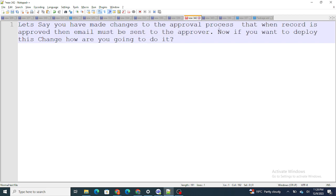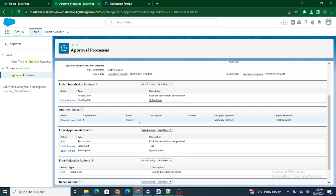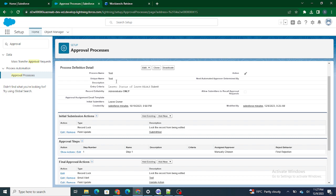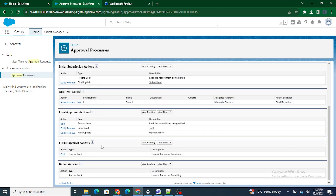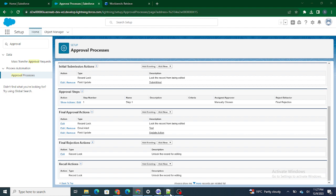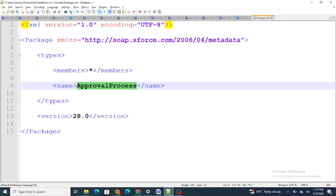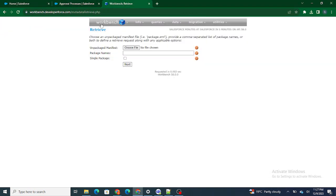Now if I want to deploy this to another environment, how do I do it? You can answer this question in the comment section. What I'm going to do is first retrieve the overall approval process — the email alert, field update, everything. I've already created a package.xml for the approval process. I'm logged into Workbench to retrieve it.